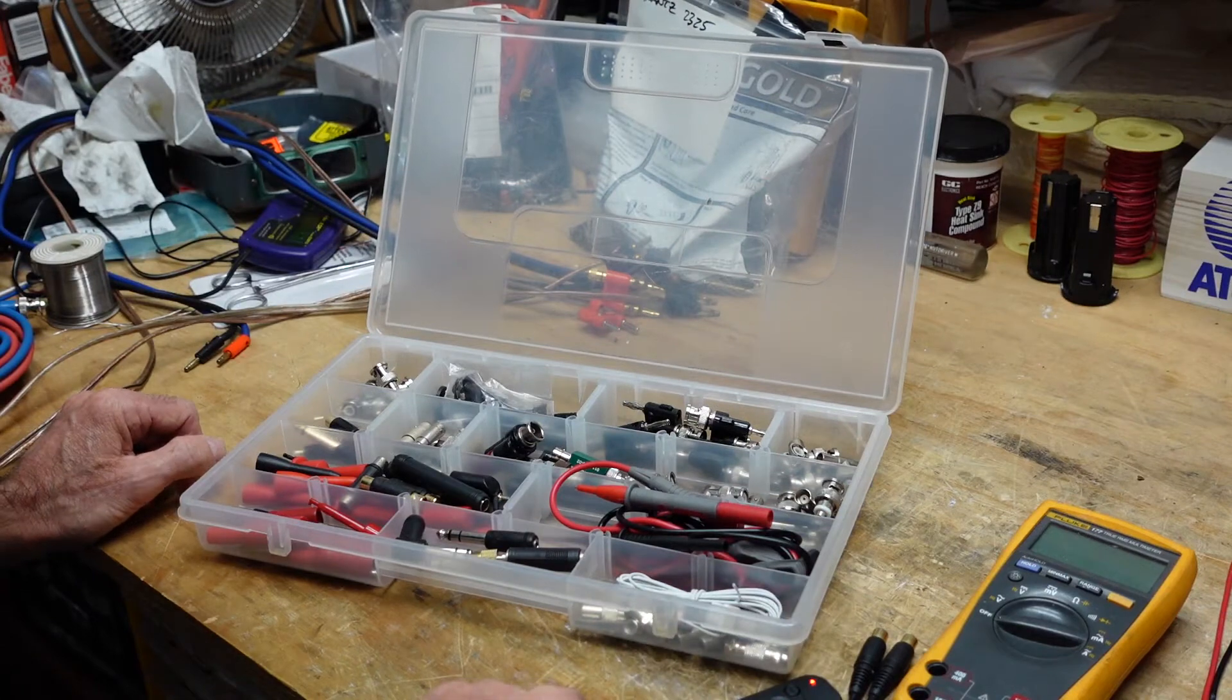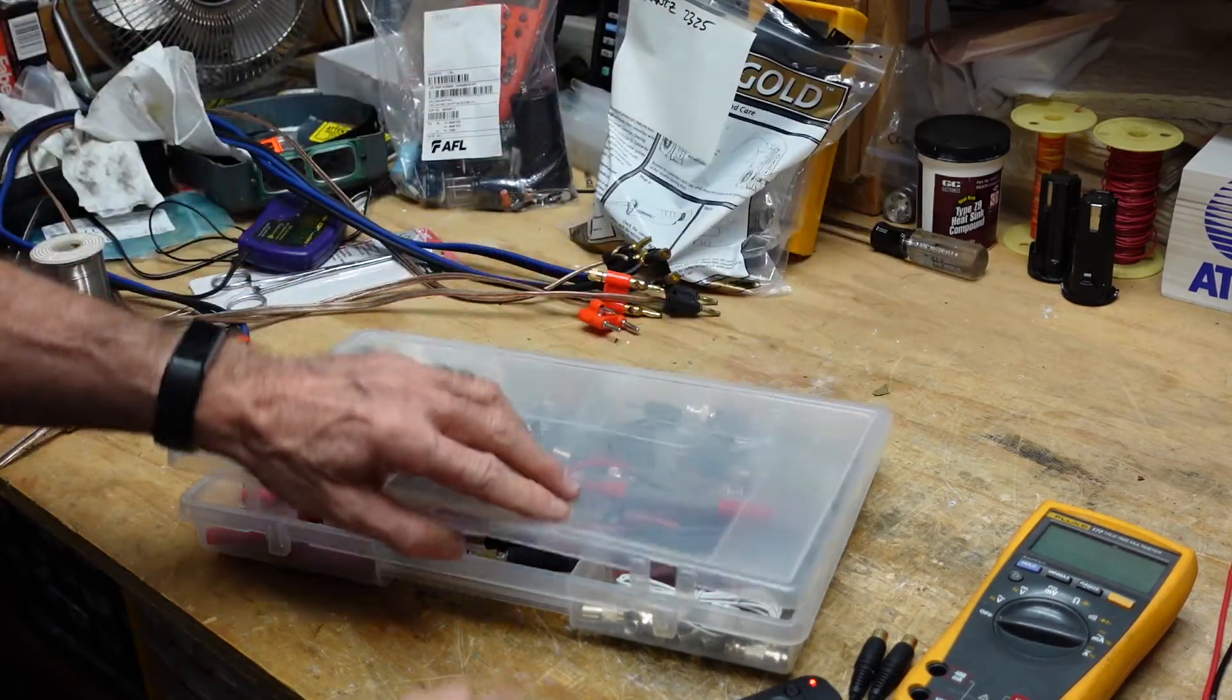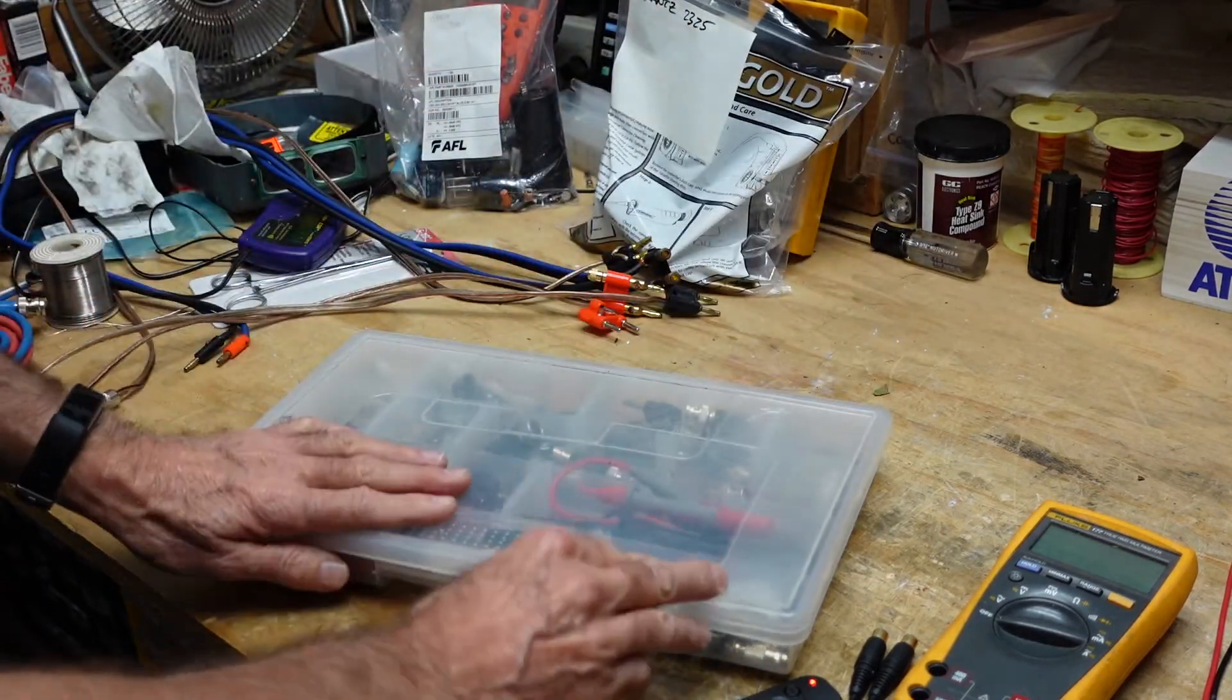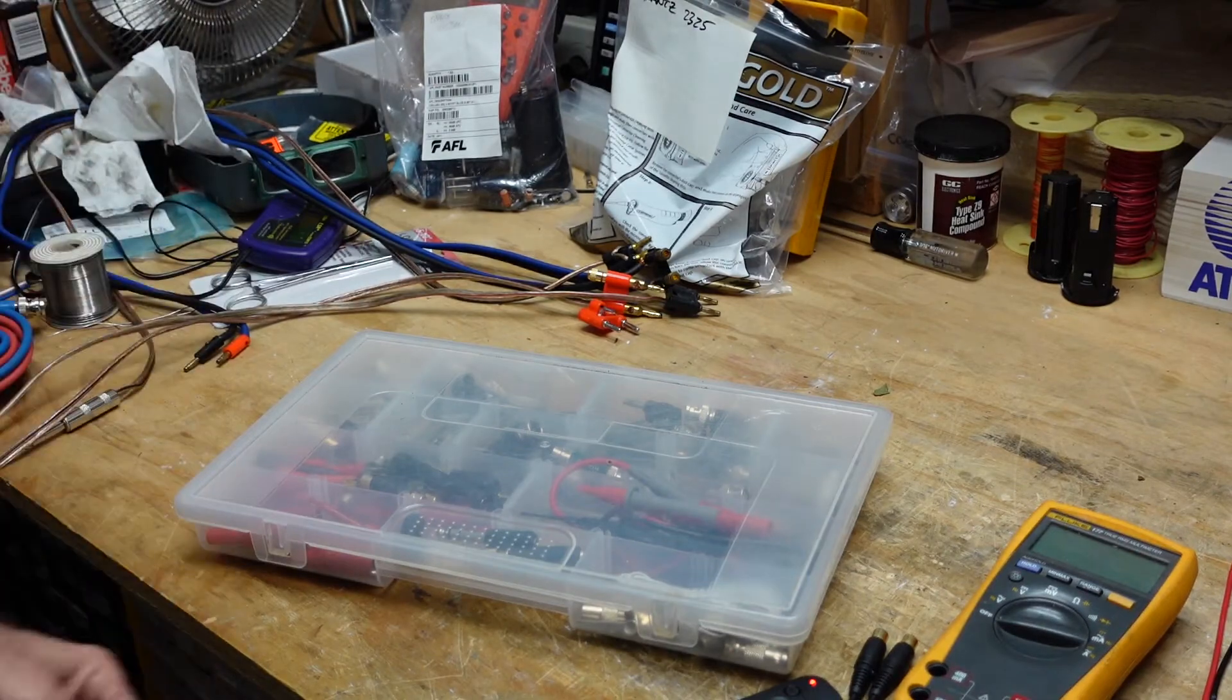That's it for that. Now let me show you some of the cables that I've made to make my job easier.